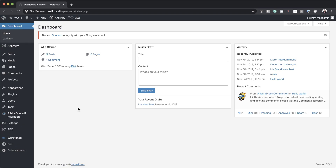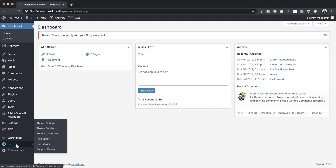The first thing we're going to do is export our template from this website. I'm going to hover over where it says Divi and you'll notice we have several options here — Theme Options, Theme Builder, Theme Customize and so on — but the one we need is the Theme Builder. I'm going to select it.